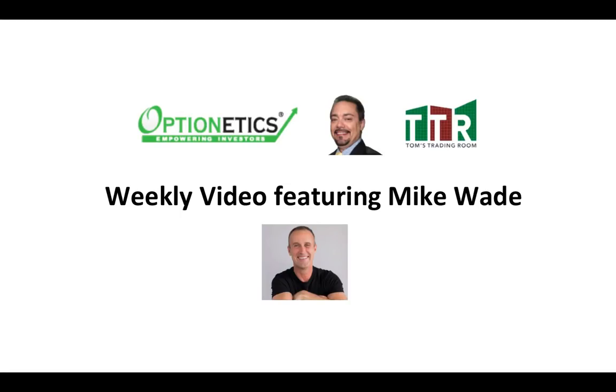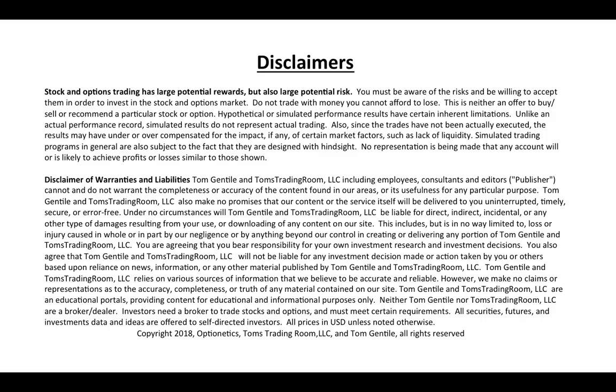Hello and welcome to this week's video featuring Tom's Tools and yours truly, Mike Wade. Let's get the disclaimers out of the way.